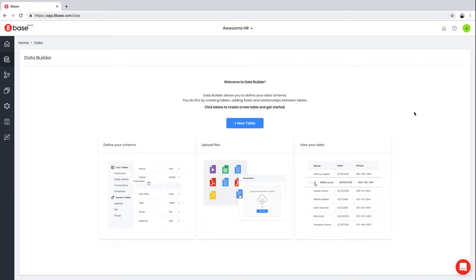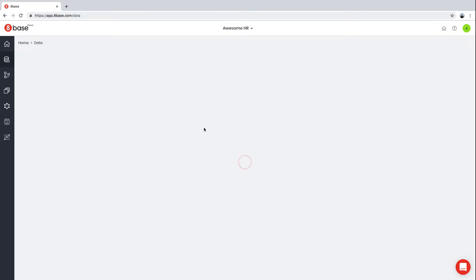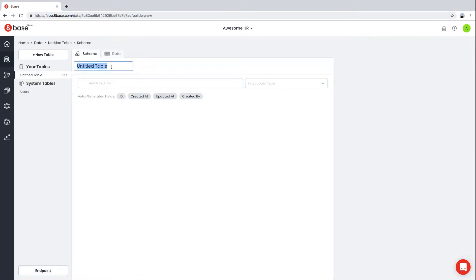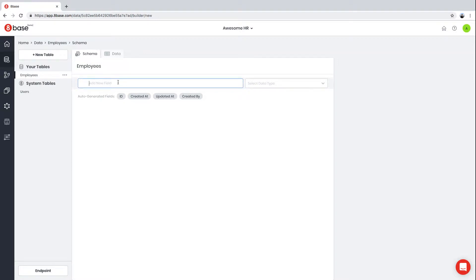For this example, we're going to build a very simple human resource management application. Let's go ahead and create our first table. We're going to name our first table Employees, and it will store our employee data.